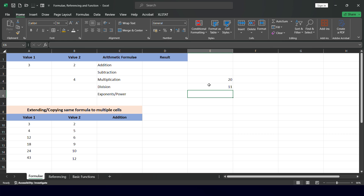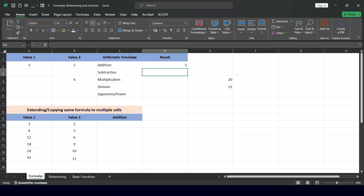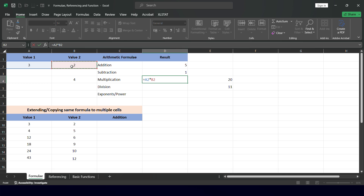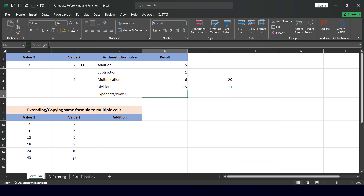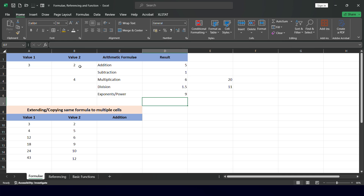Going back to the basic formulas: =A2+B2 gives 5 for addition; =A2-B2 gives 1 for subtraction; =A2*B2 gives 6 for multiplication; =A2/B2 gives 1.5 for division. For exponents, =A2^B2 means 3 to the power of 2, which equals 9. This is how basic arithmetic operations are performed in Microsoft Excel.